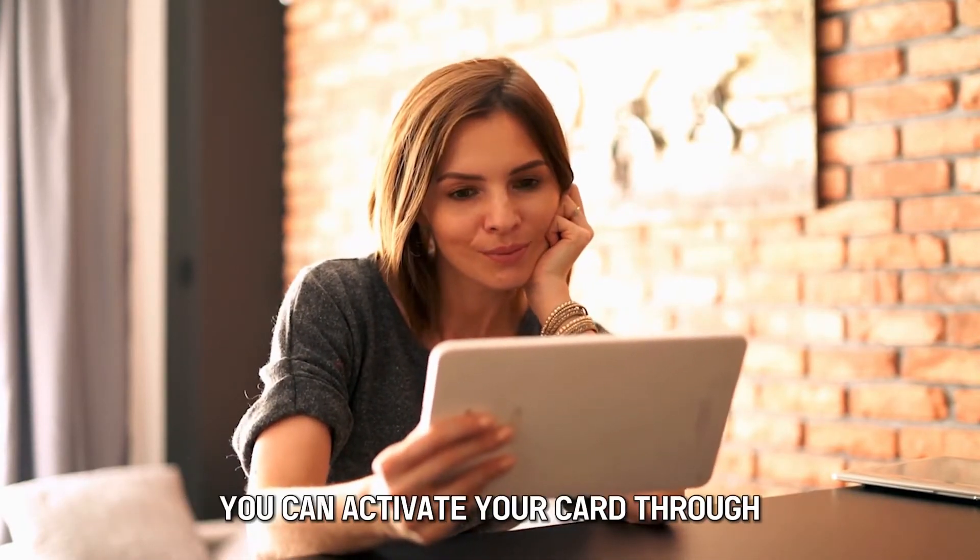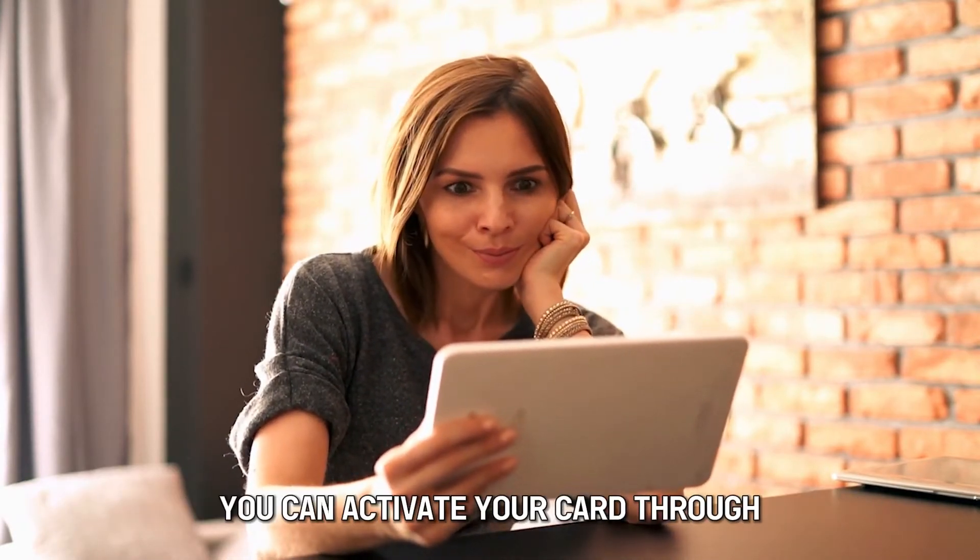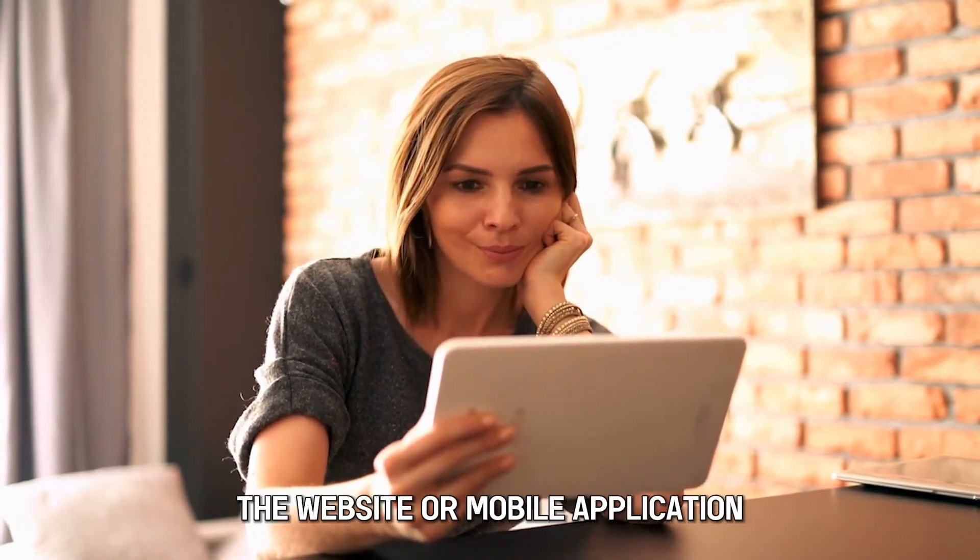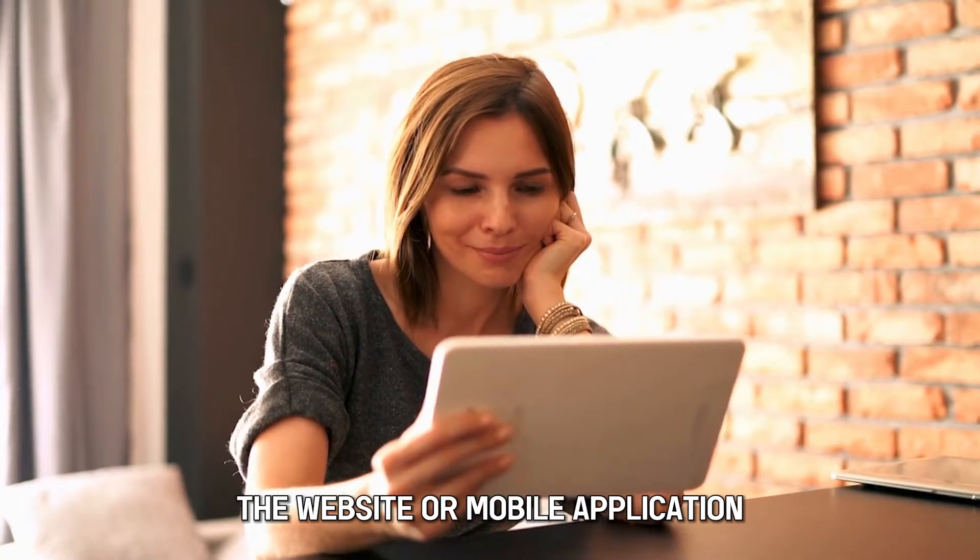You can activate your card through the website or mobile application. Let's discuss the step-by-step details.